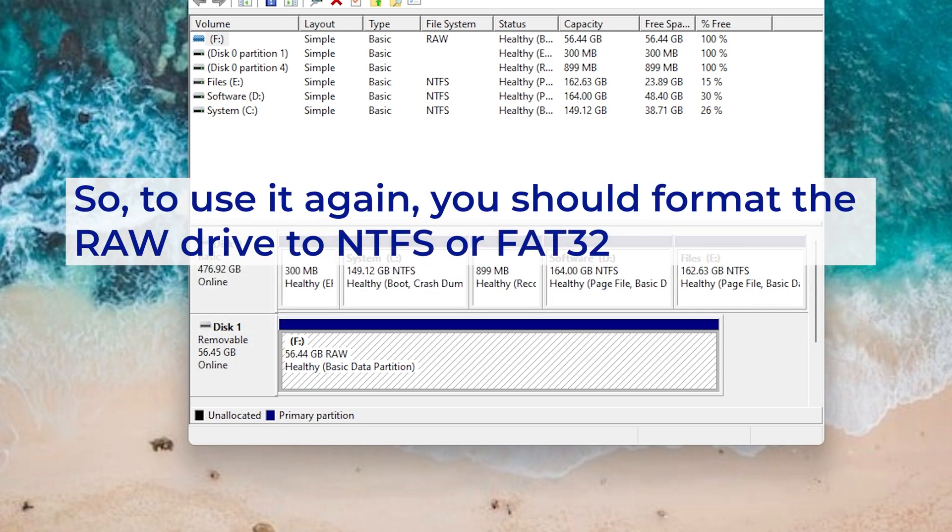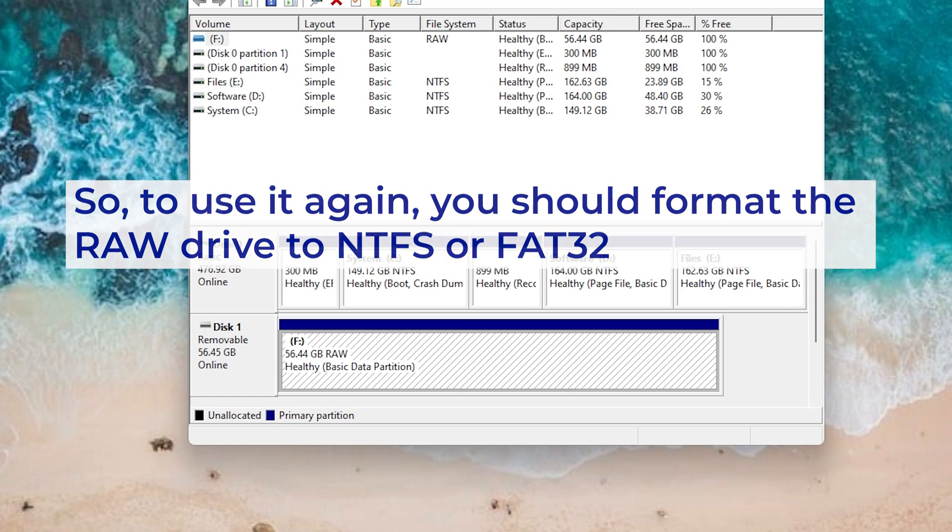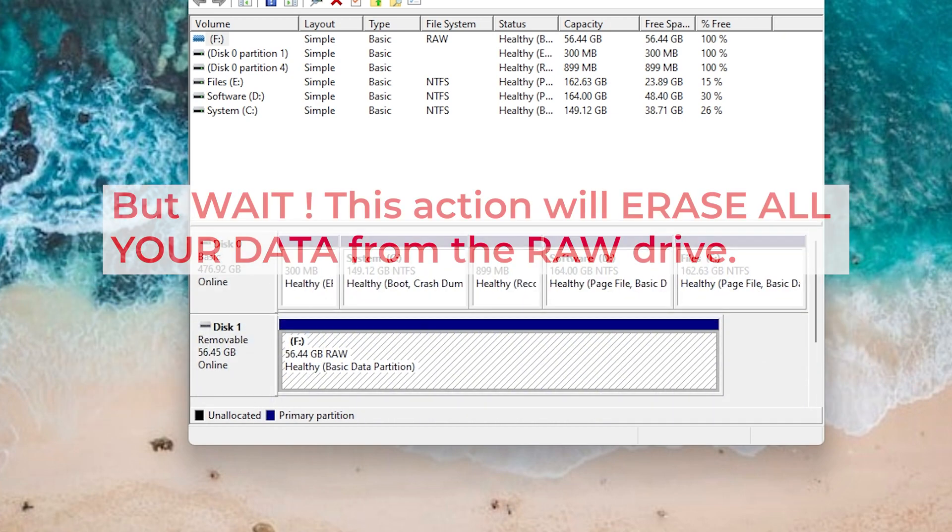To use it again, you should format the RAW drive to NTFS or FAT32. But wait, this action will erase all your data from the RAW drive.